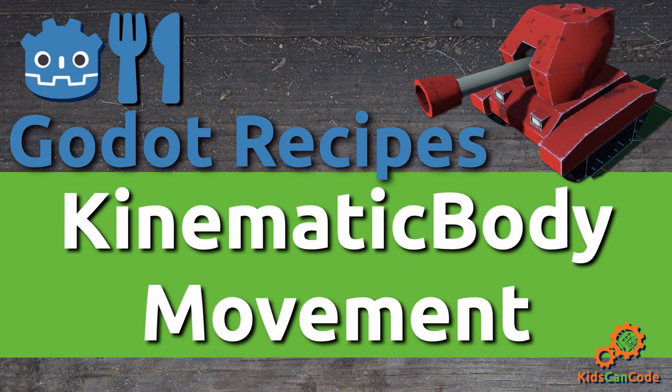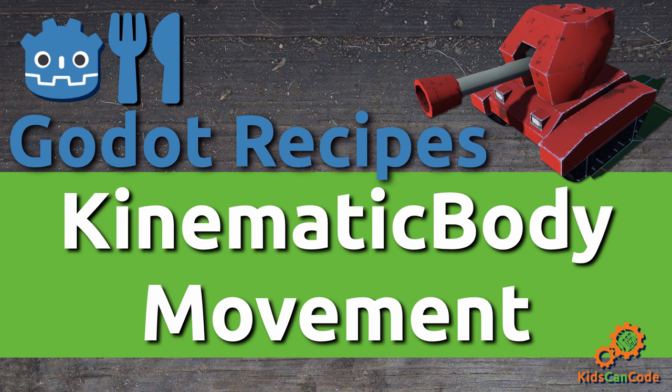Welcome to another Godot recipe. In this video we're going to look at the basics of kinematic body movement in 3D.